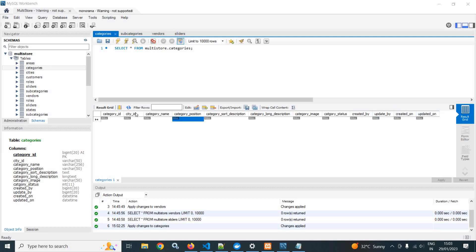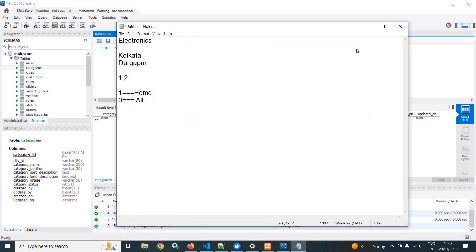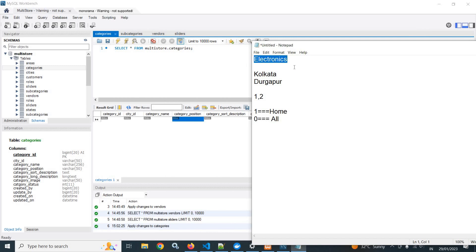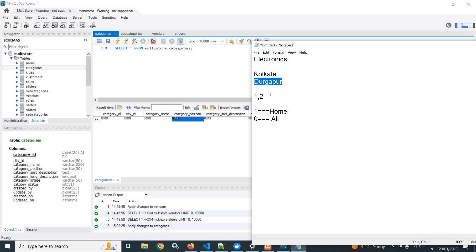Created on and updated on columns. The data type of the city ID column is varchar — why? The reason is, suppose there is a category named electronics and I want to display this electronics category only for the cities Kolkata and Durugapur. Suppose the city ID of Kolkata is 1 and the city ID of Durugapur is 2. So what I will do is insert the city IDs separated by comma — that is, 1,2. This will make sure that the electronics category is visible only in Kolkata and Durugapur; in the remaining cities it will not be visible.